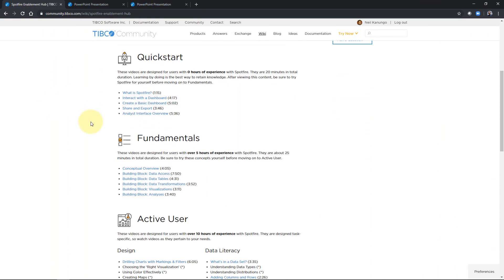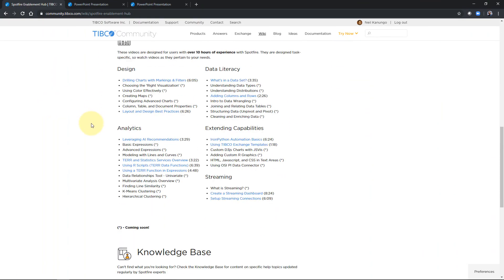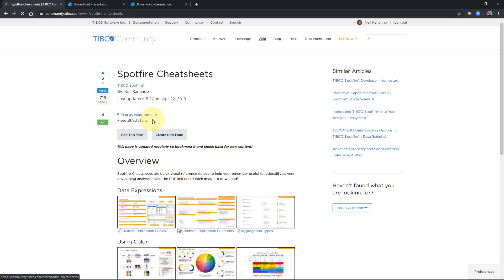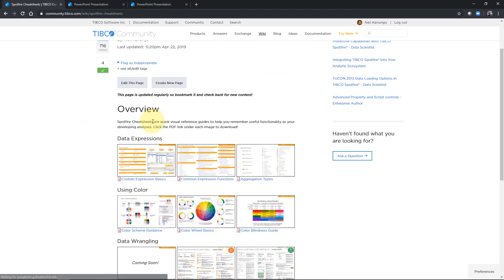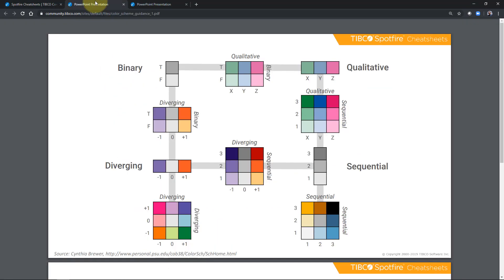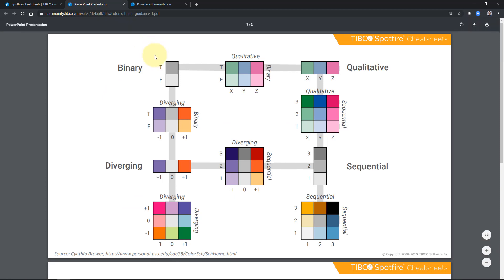The Spotfire Enablement Hub — you can go down to the bottom, and there's a link for cheat sheets. And when you go to cheat sheets, you'll see different cheat sheets to help you with Spotfire, and over here there's 'using color.' This first one's on color scheme guidance, and I want to talk about the theory here.